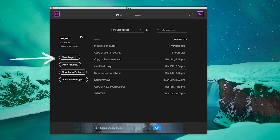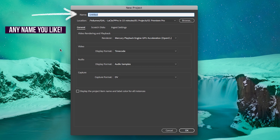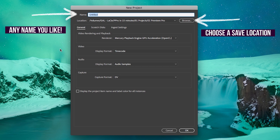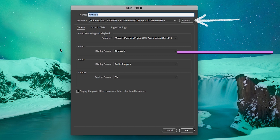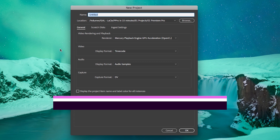After Premiere Pro is downloaded, open up the Premiere Pro app and here is where you will be prompted to create your first project. First choose a name for your project and save the project file into a folder on your computer. Premiere Pro will default to your computer's documents folder as the save location.